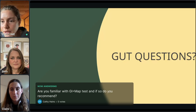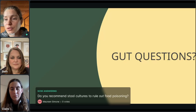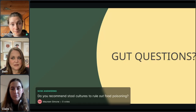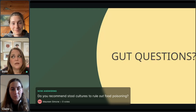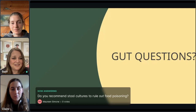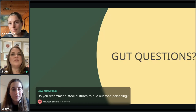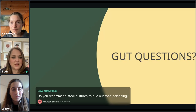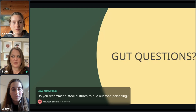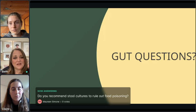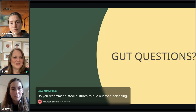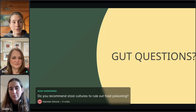Someone asks: do you recommend stool cultures to rule out food poisoning? I refer to the gastroenterologist for that since I'm not a physician. If someone comes to me without a diagnosis, I want them to rule out everything structural before I treat it as a functional GI disorder. Stool cultures are important — I myself had C. diff and wasn't diagnosed right away because I didn't get a stool test until I ended up in the ER. So I think it's important for doctors to order them when patients share their experiences.